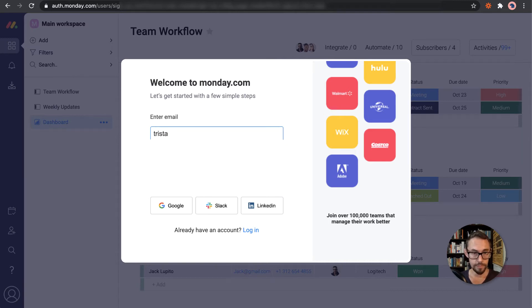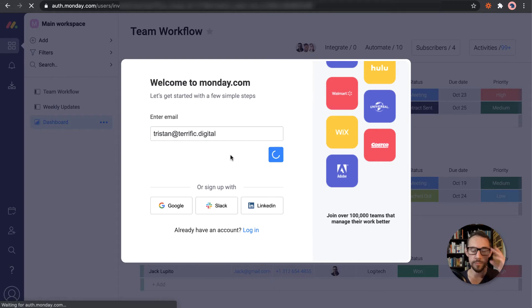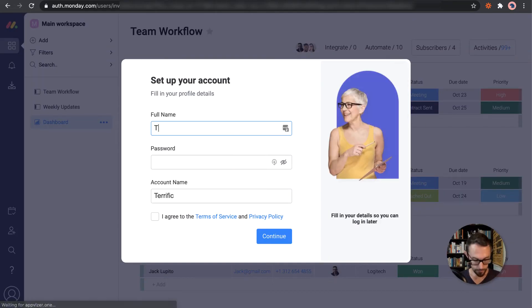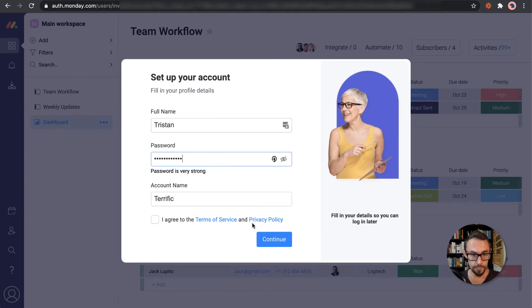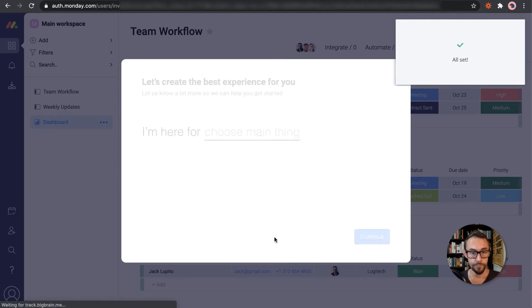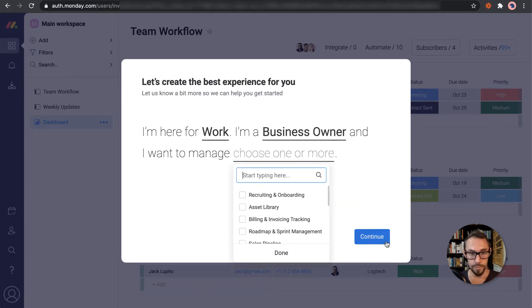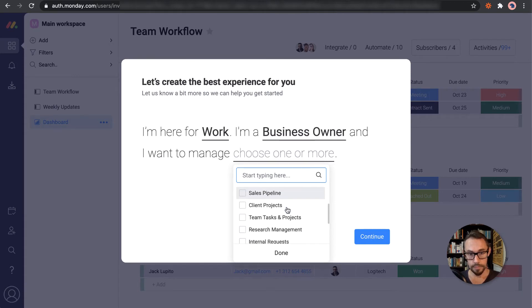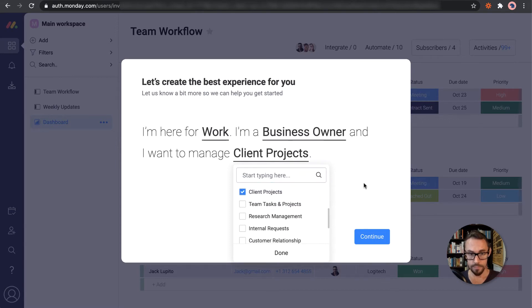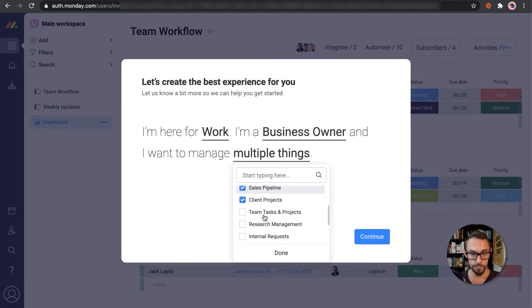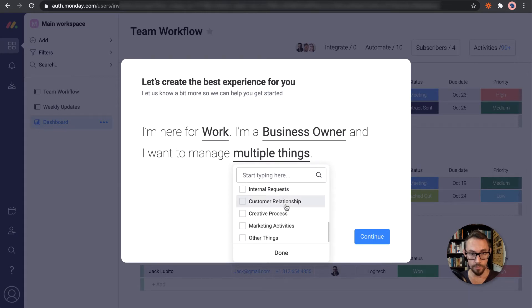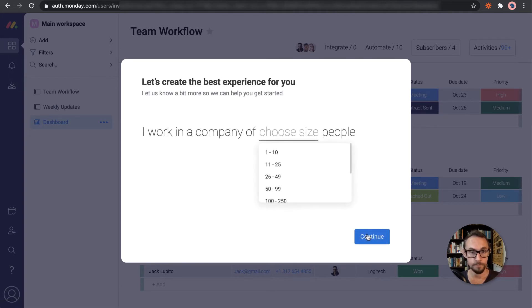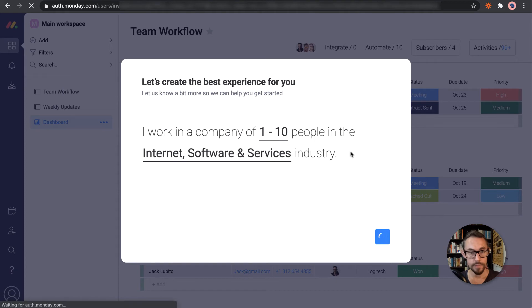I can type my, what am I doing? There we go. Okay, so we're going to type my name, generate password. Good. Okay, I'm here for work, business owner. What do I want to do? Let's start with, I think I want to do some client projects. Okay, let's choose a few things. Sales pipeline, shop. Team tasks and projects. I mean, there's a lot of great stuff. If I can do that all in one place, that would be really nice. So let's try that. Small company. What's our industry? Let's go internet. Continue. Great.